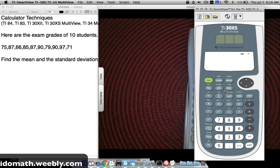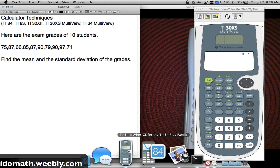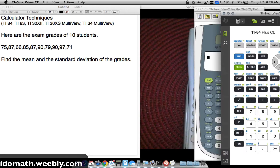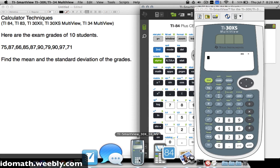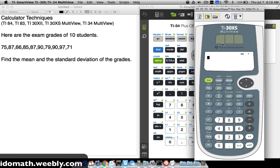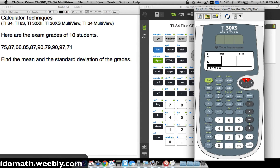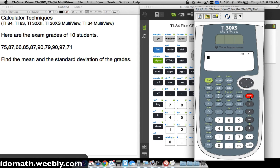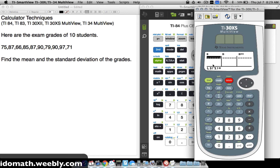Now for the TI-30XS multi-view. Press the DATA button to go straight to your list. If there is existing data in L1, delete those entries. There may be a way to clear the list all at once, but you can also delete items individually until L1 is empty.